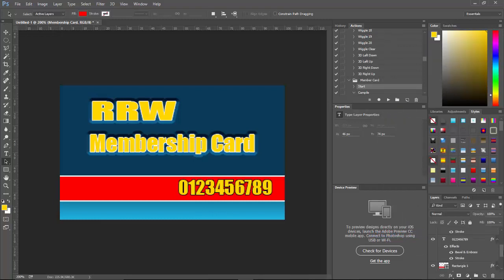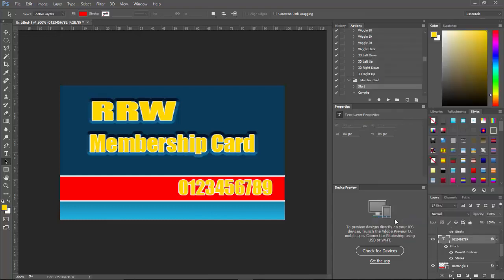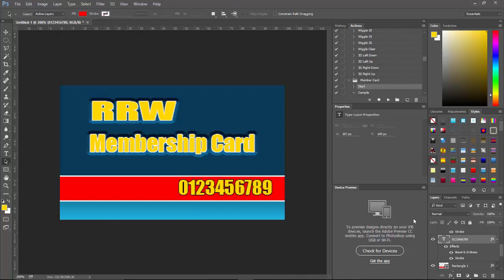So let me go ahead and paste that same layer style over to the membership card. And let's also just go ahead and change over and do the numbers that way. Yeah, I don't like the numbers. Let's forget that. OK. Let's just do those the way they are. Anyway, now that we have all that done.